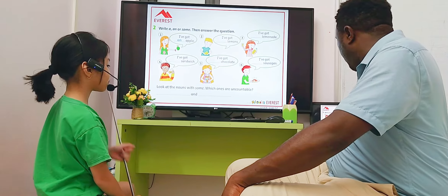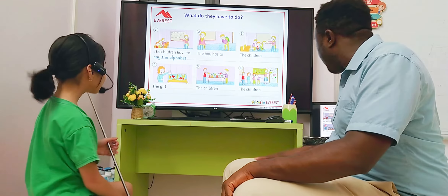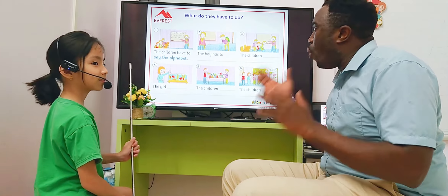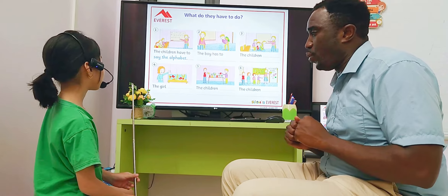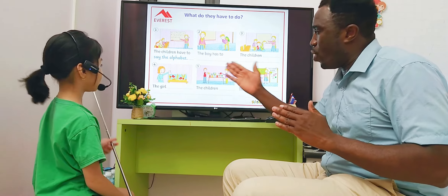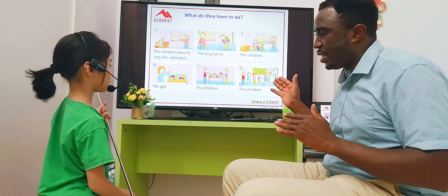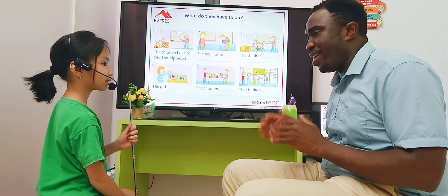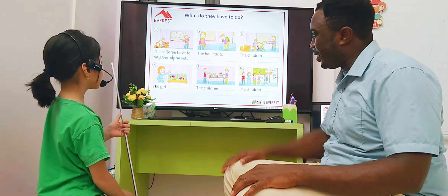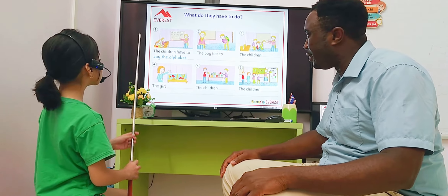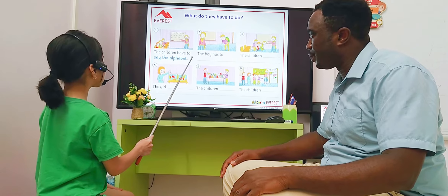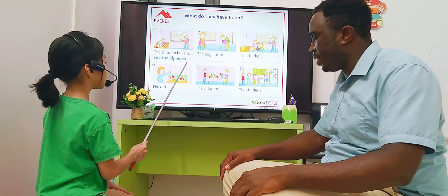Now, let's move to the last slide. Over here, what do they have to do? Now, look at the pictures from picture one to picture six. Look at each picture and tell me what they have to do. Number one. In this picture, the children have to sit on the bed. Good.